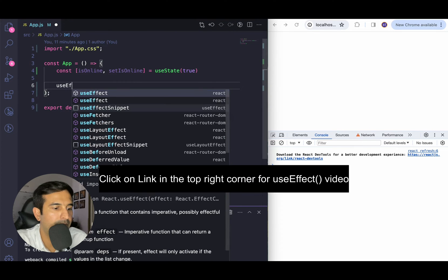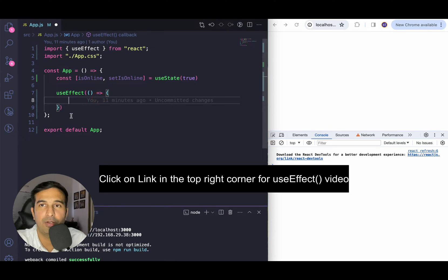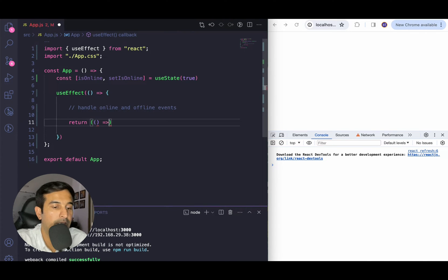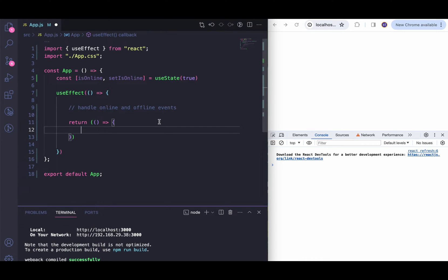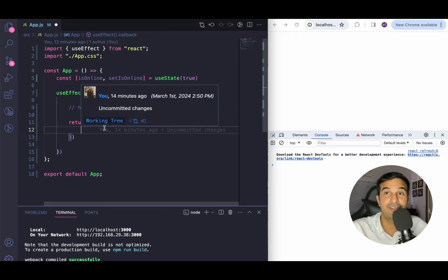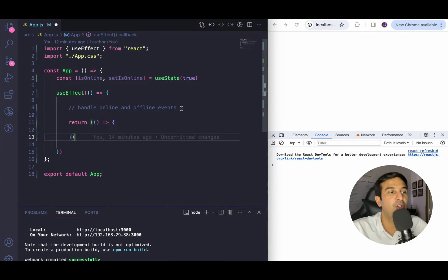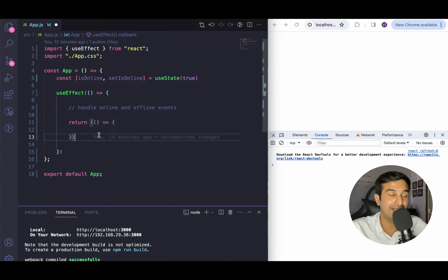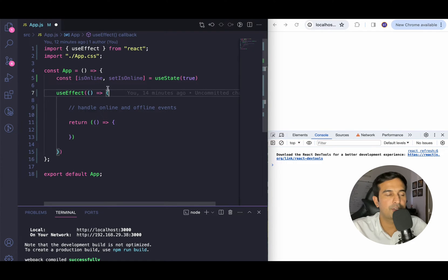In the useEffect I'll handle the loading part of the component, handle online and offline events, and also return a cleanup function. In the cleanup function we will remove the event handling for online and offline events. In this example we are also understanding when to use useEffect — I'll be tapping on the window API, setting up event handlers, and removing them in the cleanup function. ReactJS recommends that whatever is outside of the React world — window API, browser API, everything that comes with core JavaScript — should always be used inside useEffect.